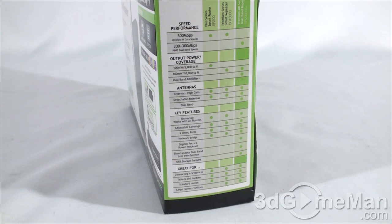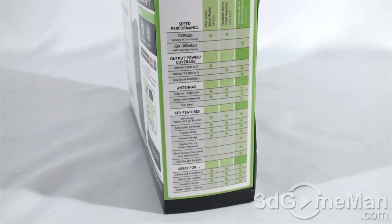This is great for connecting audio video devices, tablets, laptops, perfect for standard homes, large homes, offices, and so on and so forth.